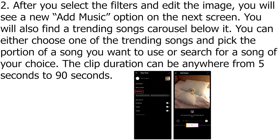After you select the filters and edit the image, you will see a new Add Music option on the next screen. You will also find a trending songs carousel below it. You can either choose one of the trending songs and pick the portion of a song you want to use, or search for a song of your choice. The clip duration can be anywhere from 5 seconds to 90 seconds.